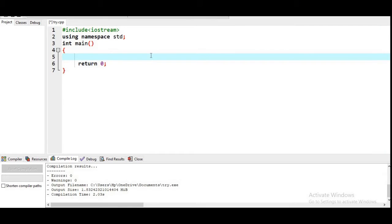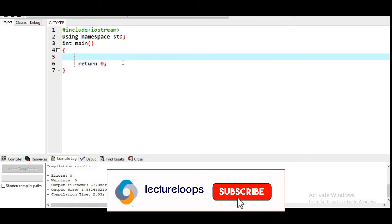Hello and welcome to Lecture Loop. Today's topic is looping. In this video we are going to cover: what is looping, what are entry control and exit control loops, the for loop, while loop, and do-while loop, and also nested looping. Let's start the video — but before that, go and subscribe to my channel if you want more videos like this.